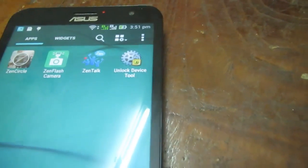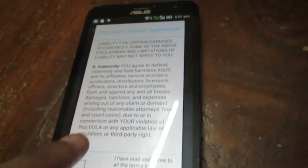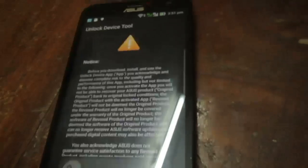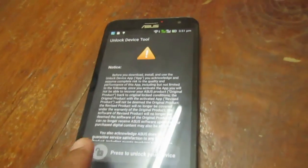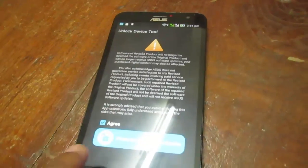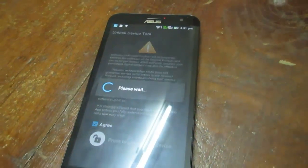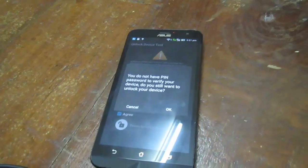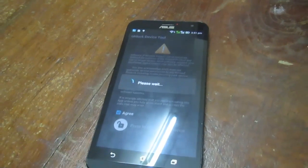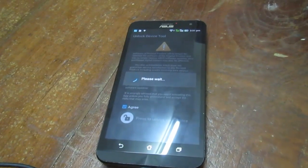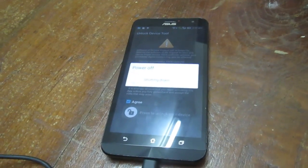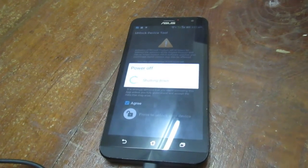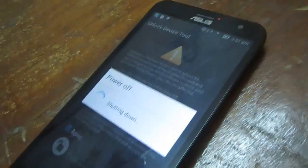Open the unlocking device tool and you need to agree to the terms — check 'I have read and agree to all terms' — then agree to the notice and press next. It will ask for a PIN number; since you don't have any PIN you can click OK, otherwise enter your PIN. Now the device is powering off, and after the reboot the device will be unlocked.